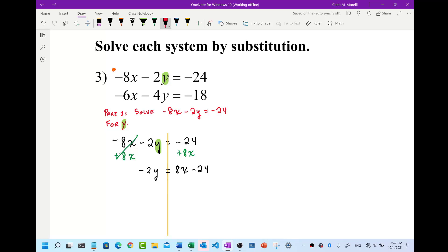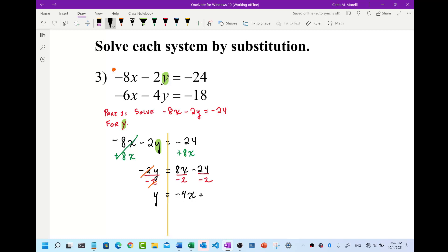Now I'm going to divide each term by the coefficient of the y variable — divide each term by negative 2. That allows me to cancel and get y by itself. y equals negative 4x — because 8 divided by negative 2 is negative 4 — and then negative 24 divided by negative 2 is positive 12. So I have y equals negative 4x plus 12.